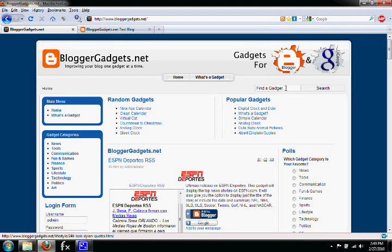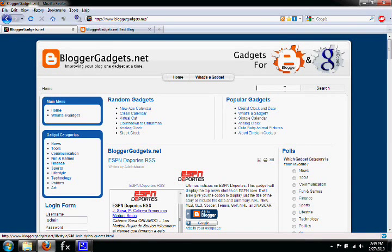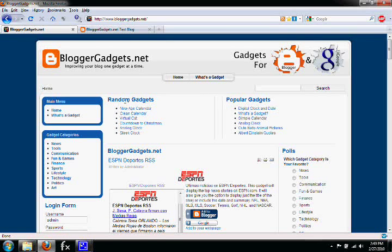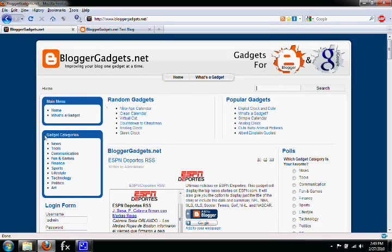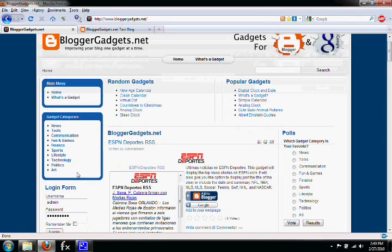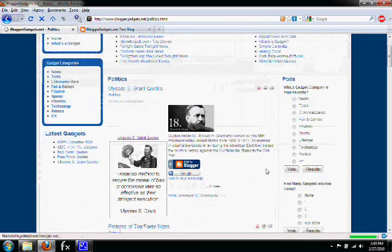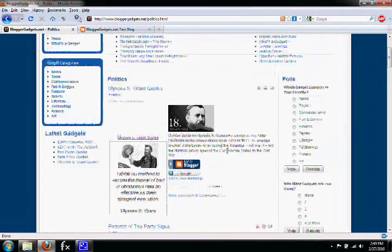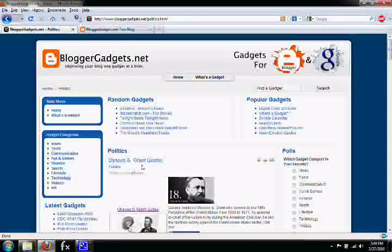finding a gadget you'd like to add. You can search, look at random gadgets, popular gadgets, browse through categories, or check the top rated and latest gadgets.